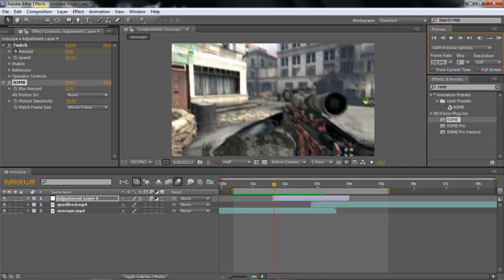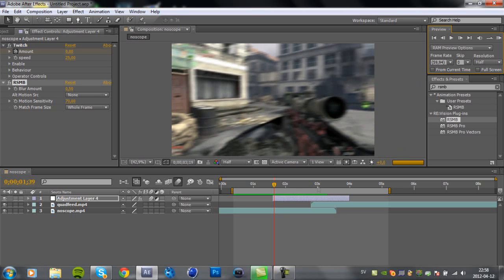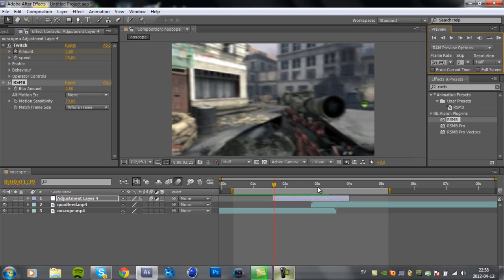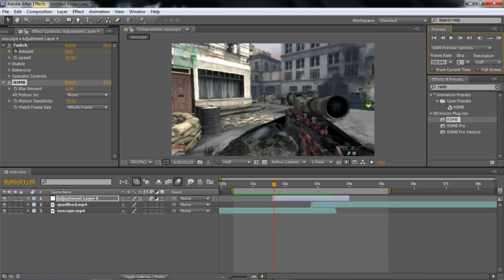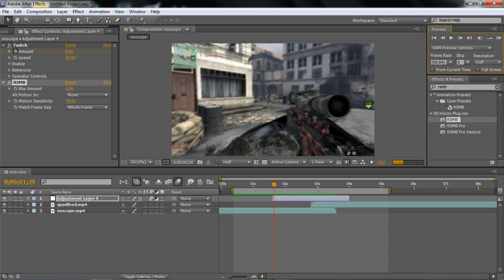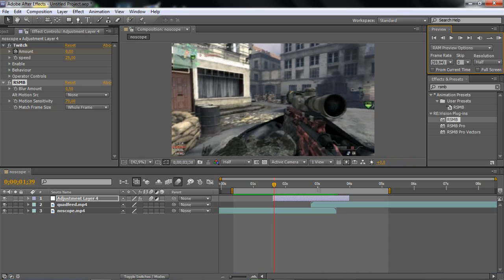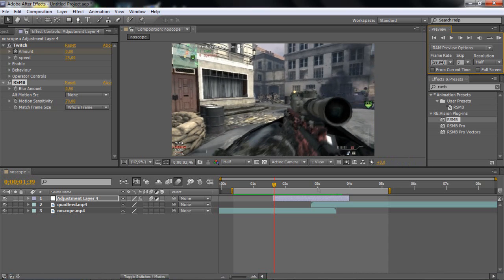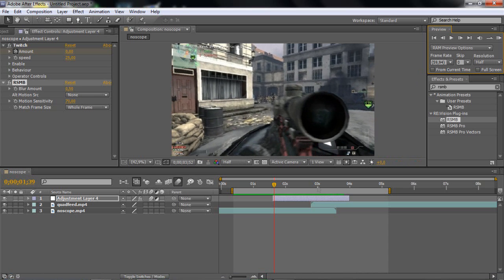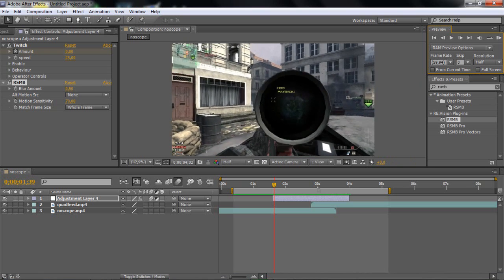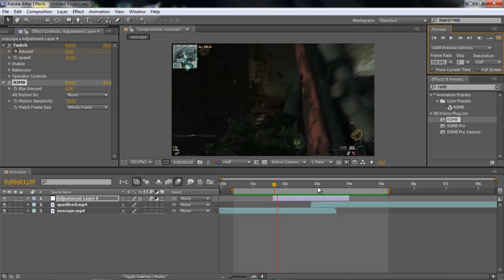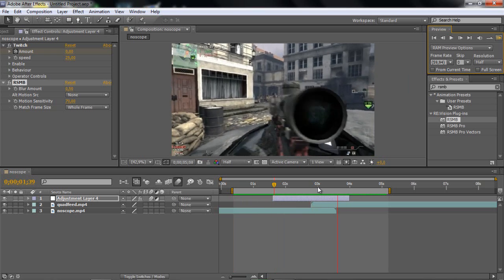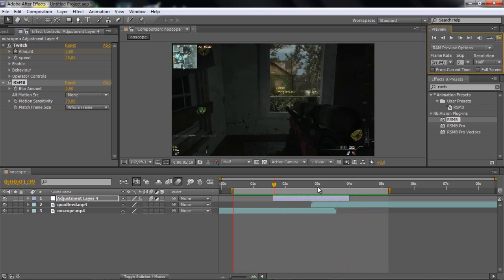This is a really quick effect. It's easy to do, really. You can use this effect — I've already made a tutorial on that. This effect looks really good actually.